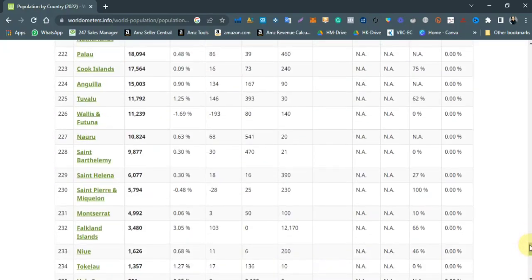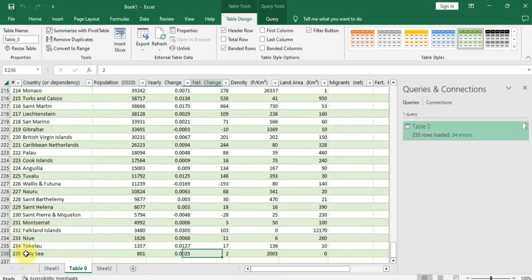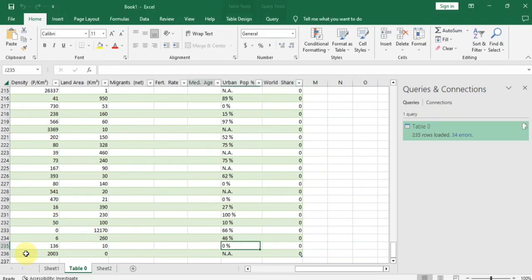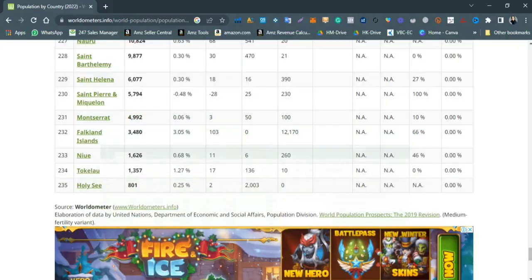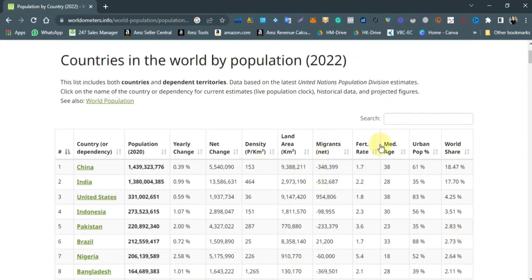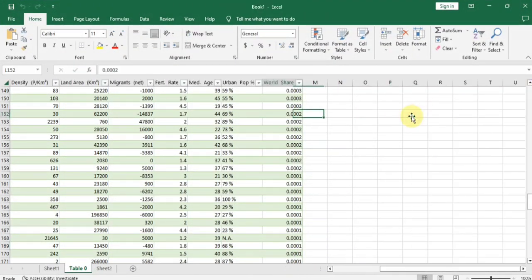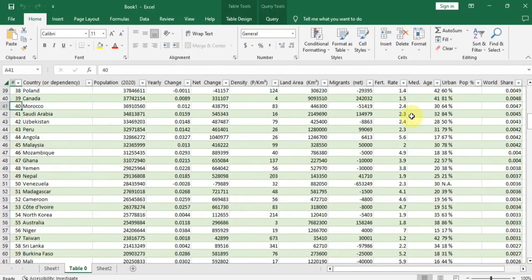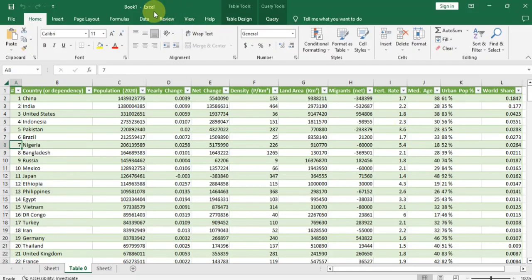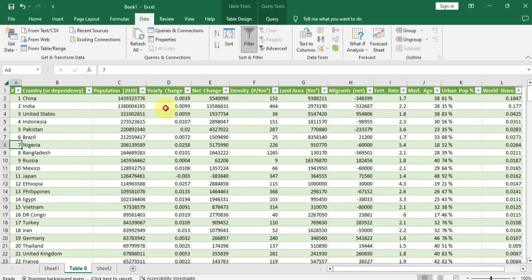This is exactly the same data shown on the website — 235 countries — and the one copied into Excel also shows 235 countries. You just need to copy the URL and paste it as I showed. You can also refresh this data: if that website updates, clicking 'Refresh All' will automatically update the data here too.